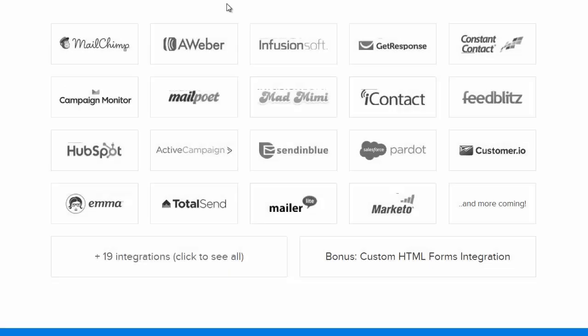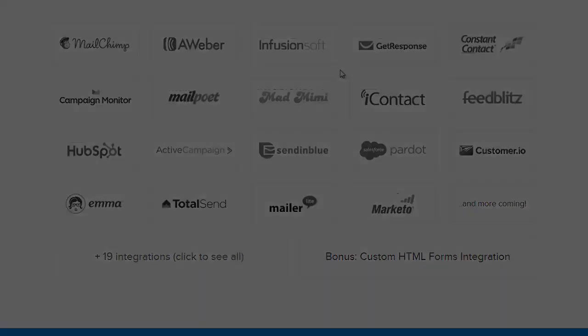We have integrations with all the major email marketing service providers such as Mailchimp, Aweber, Infusionsoft, Campaign Monitor, Constant Contact, and dozens more.